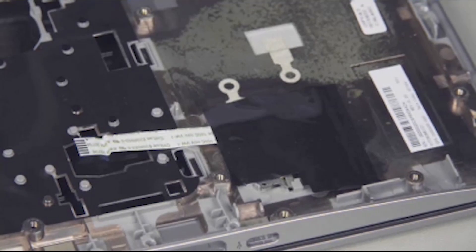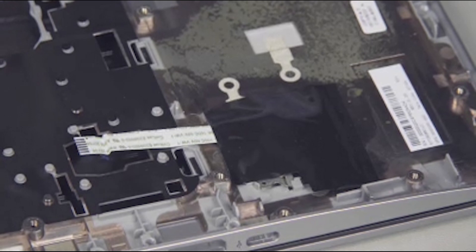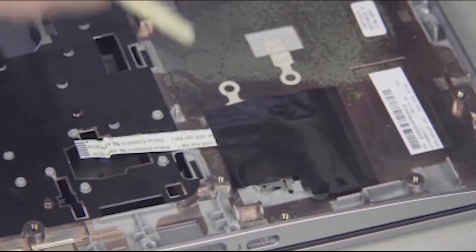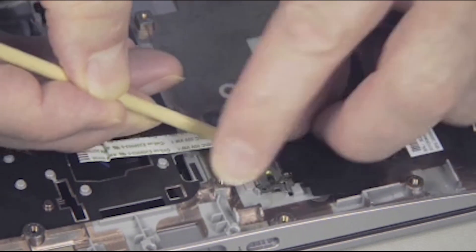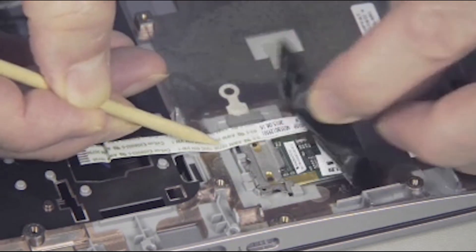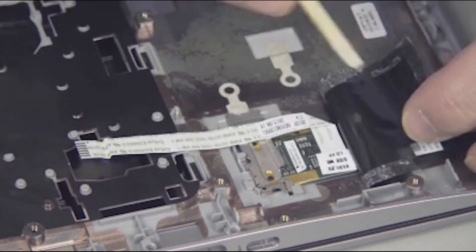Removal: For access, carefully peel back the Mylar covering over the fingerprint reader on the top cover.